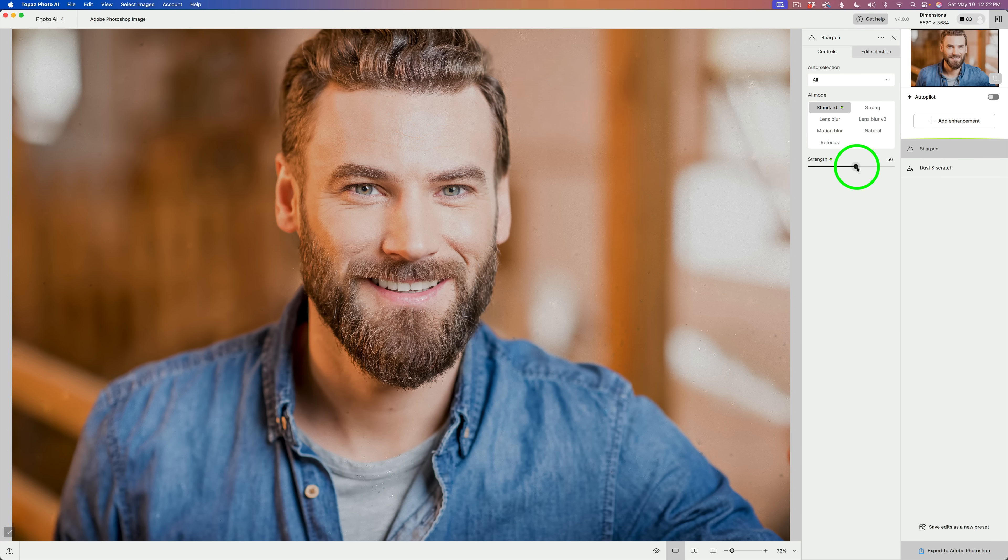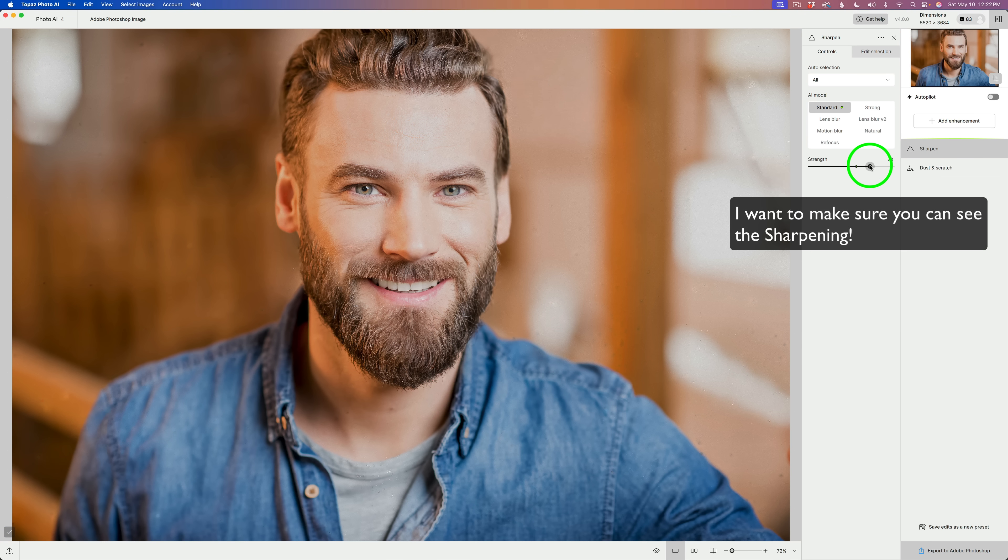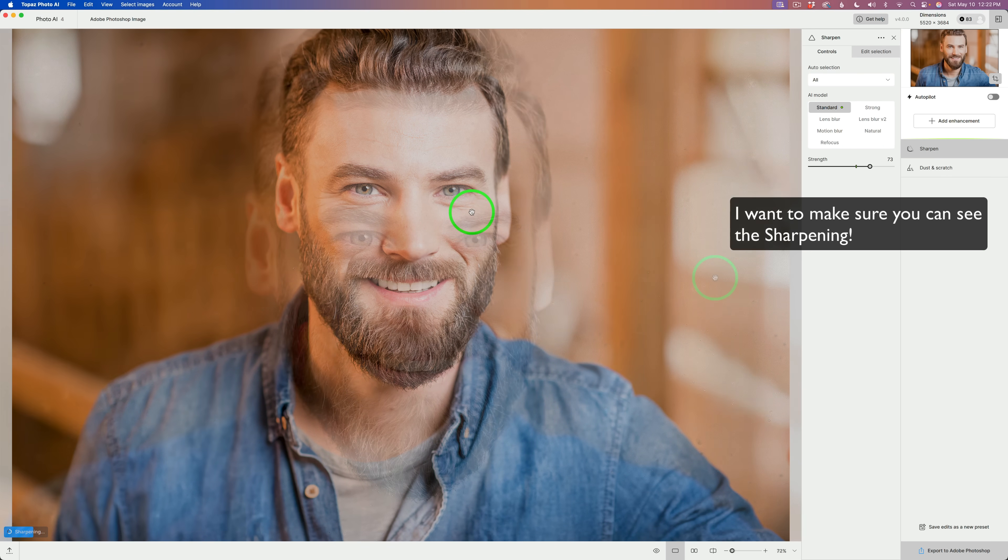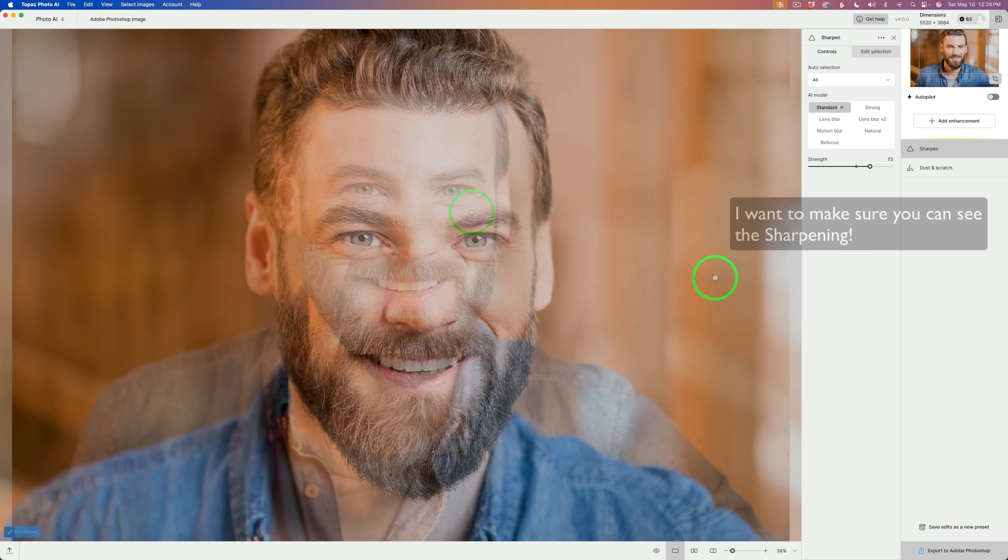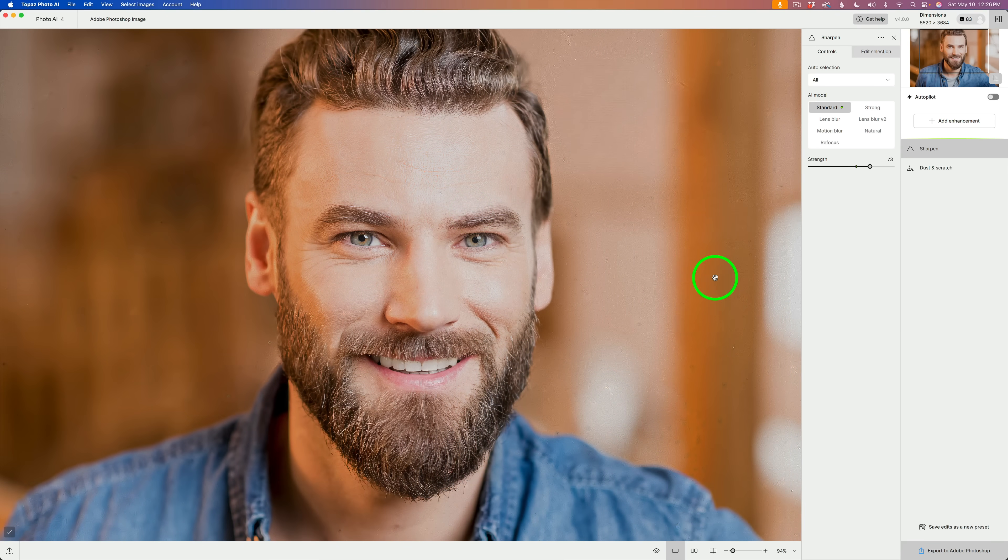56 is the autopilot adjustment. Let me increase it because I want to show you something else. I went ahead and zoomed in. Now, let's only apply the sharpening to the subject.